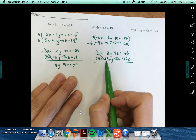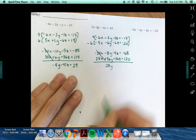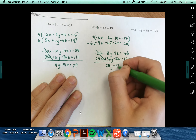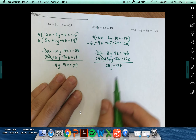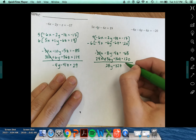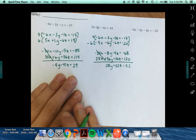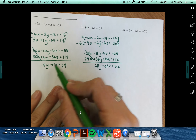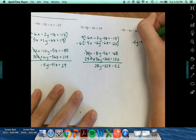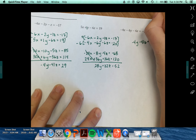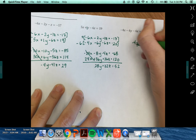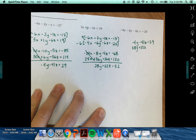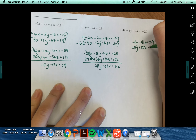Negative 8y plus 36y is 28y. Negative 4z plus 36z is 32z. Negative 68 plus 120 is 52. So now I've got two new equations: negative 4y minus 41z equals 29, and 28y plus 32z equals 52.